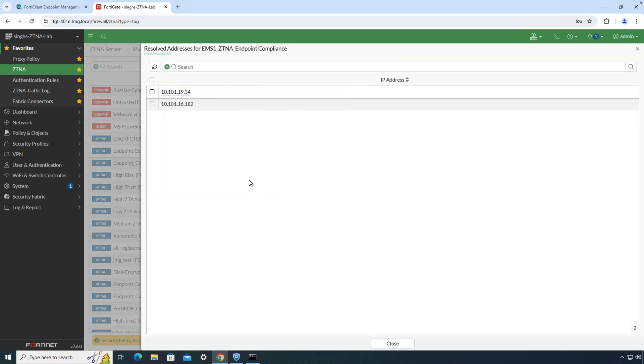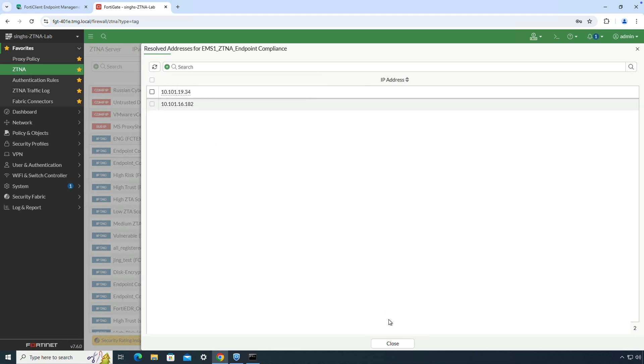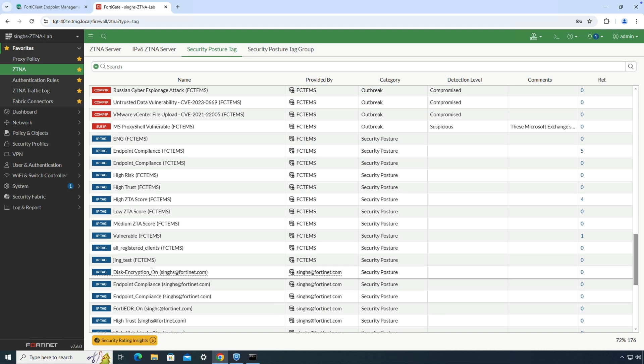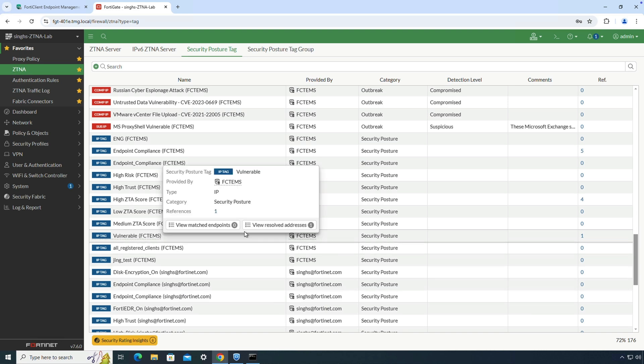As we can see, we have two endpoints that are classified with endpoint compliance tag, whereas one endpoint is tagged as vulnerable.